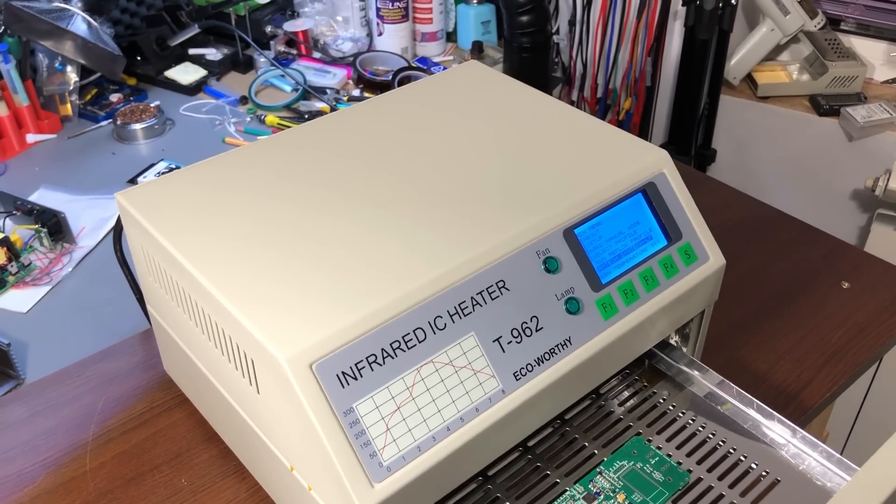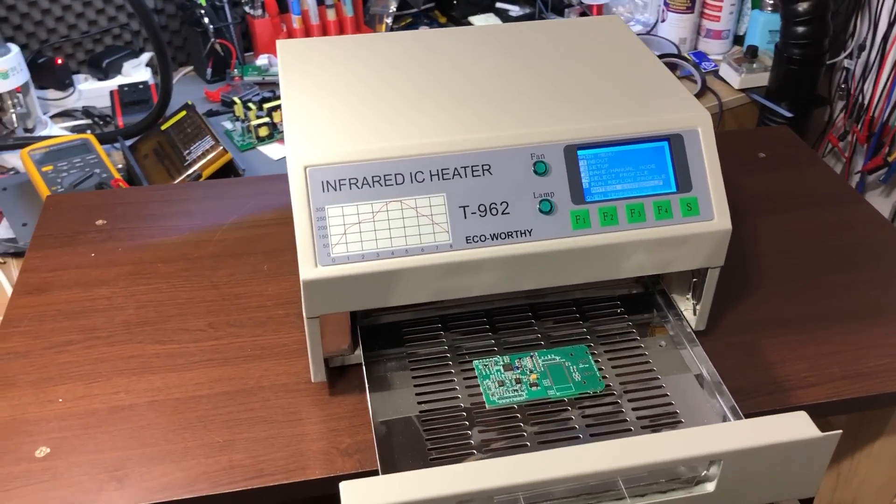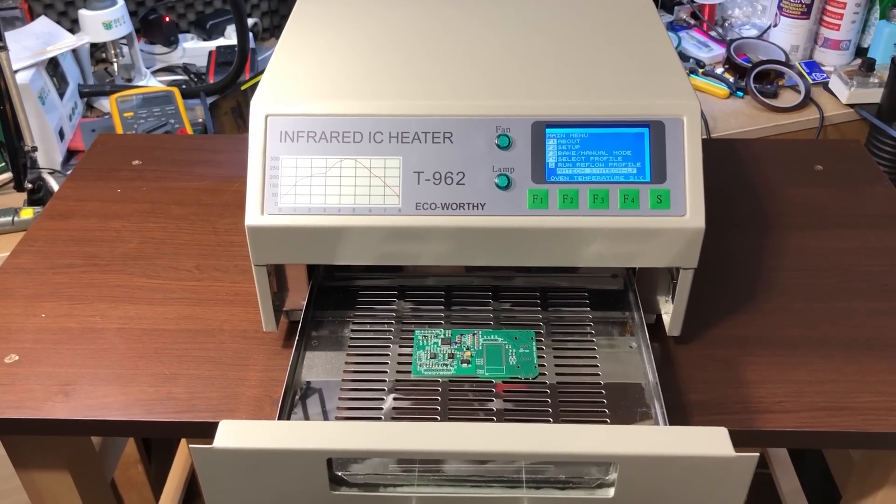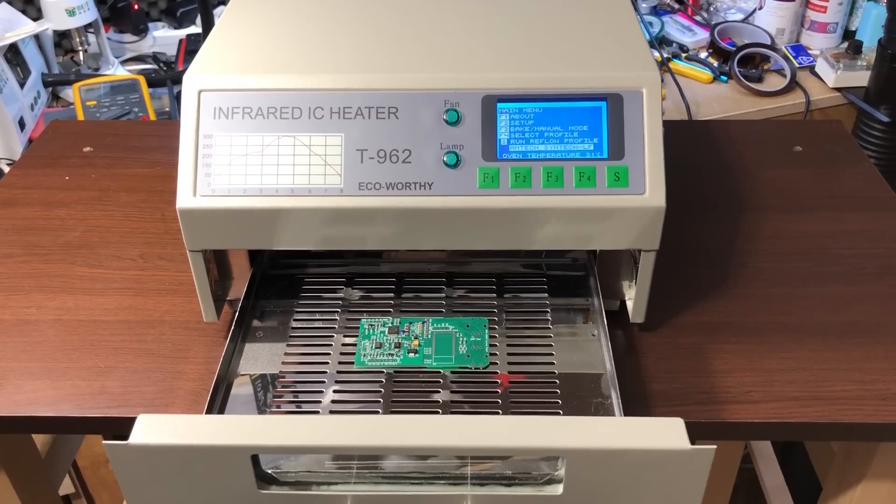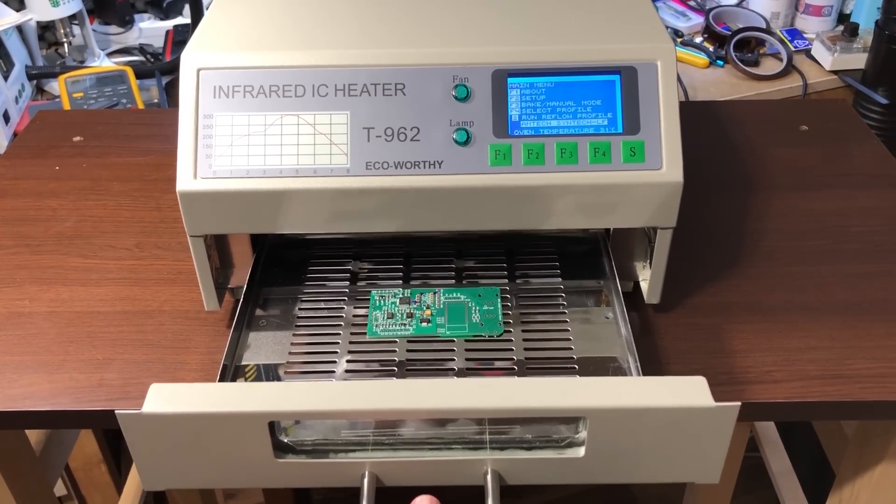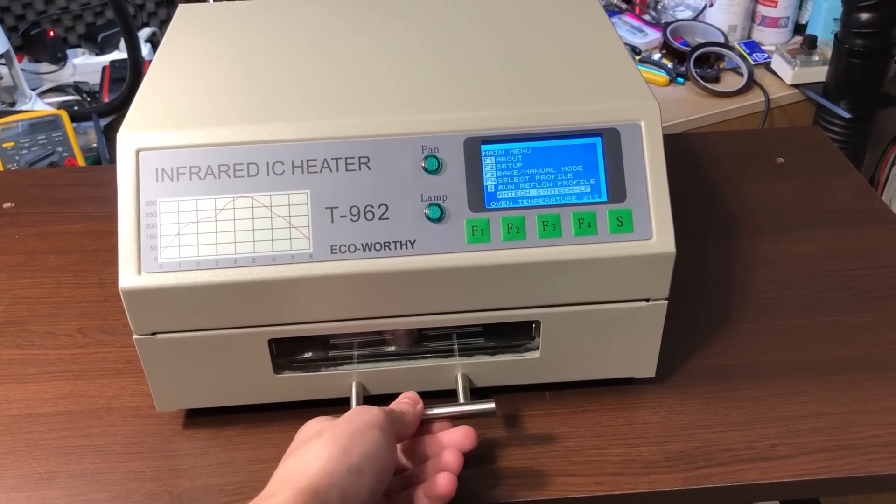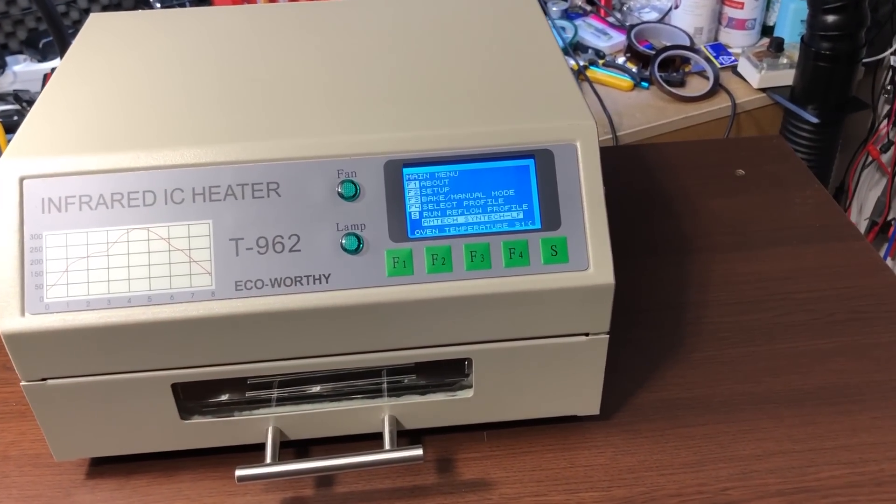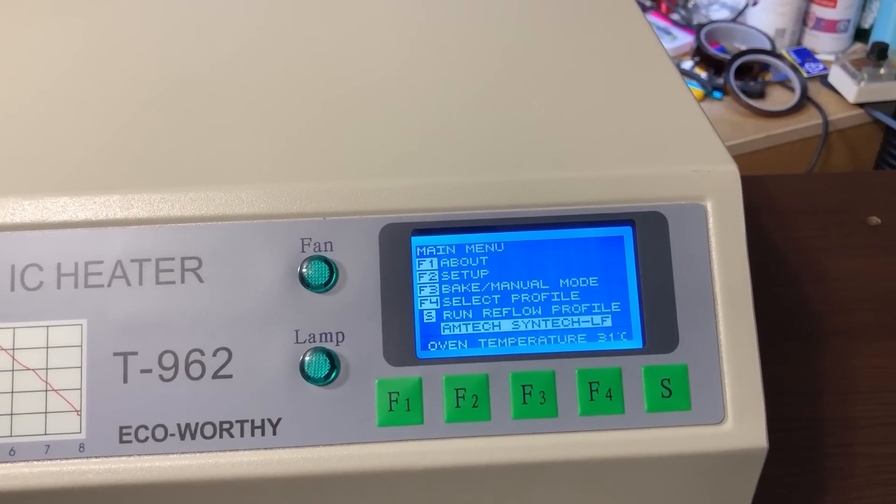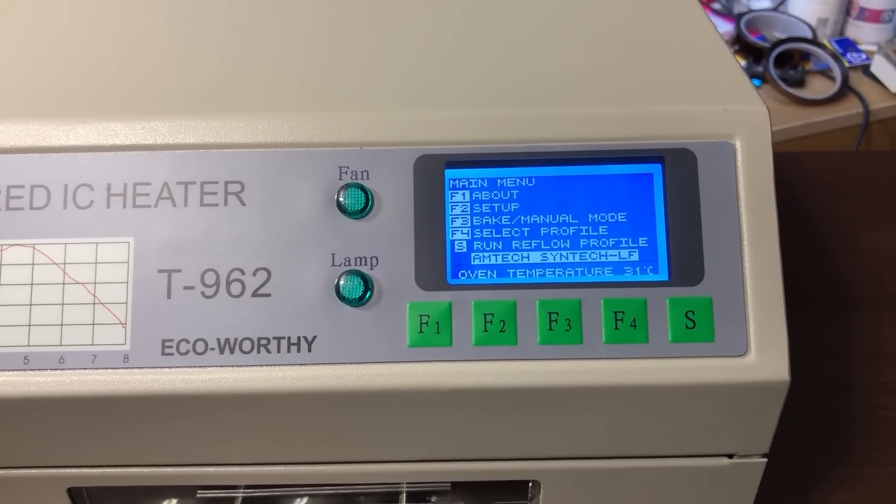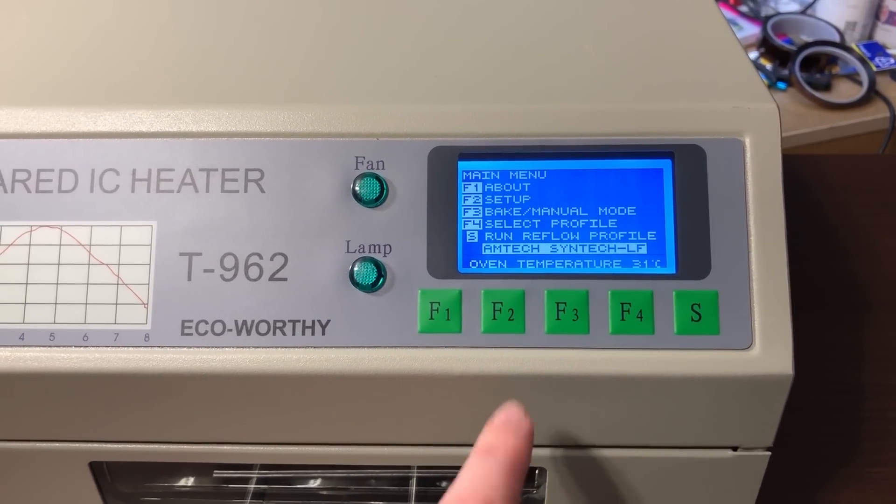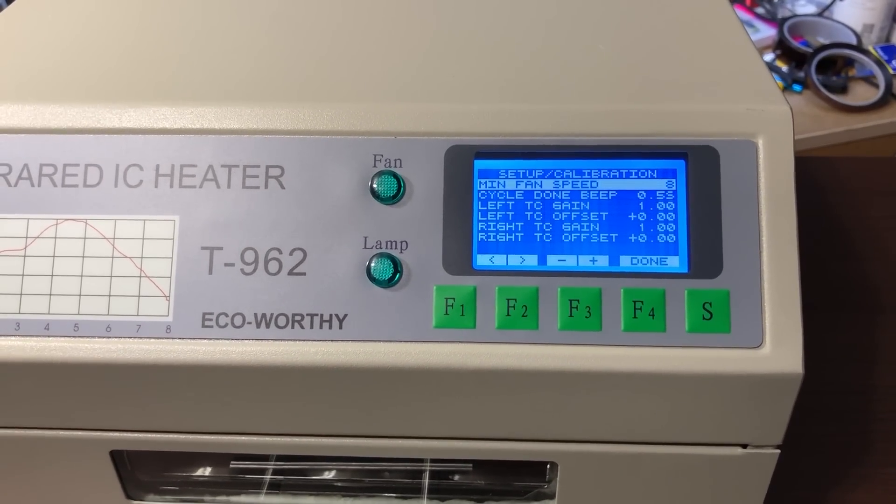Now by no means these upgrades will give you a perfect oven, it will still suffer from uneven heating inside the oven but that's a limitation of the internal construction and the fact that this oven uses just two heating elements. Even with these limitations it should now be capable of providing decent reflow performance.